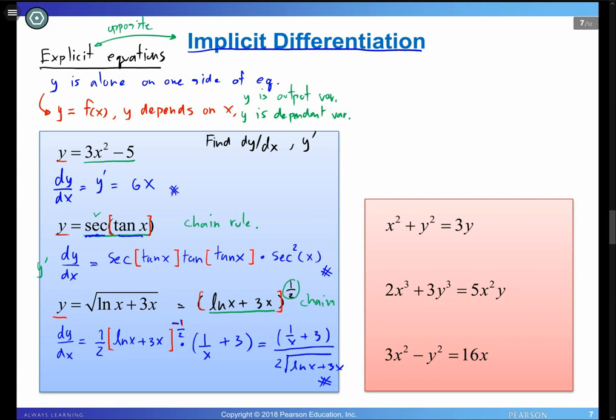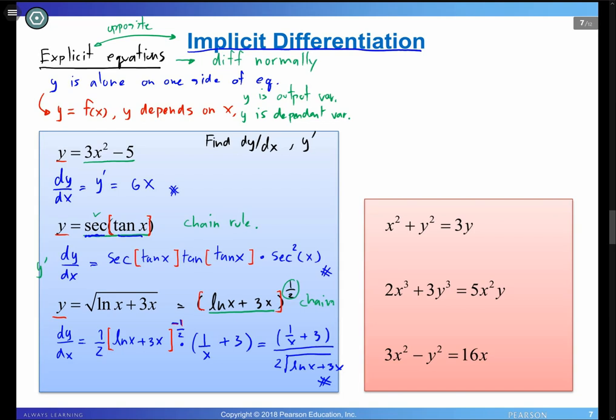When we differentiate explicit equations, we differentiate normally as we've been doing. When you see explicit equations — y alone on one side — you differentiate normally. Now let's move on to the set of equations on the right-hand side. These are implicit equations.